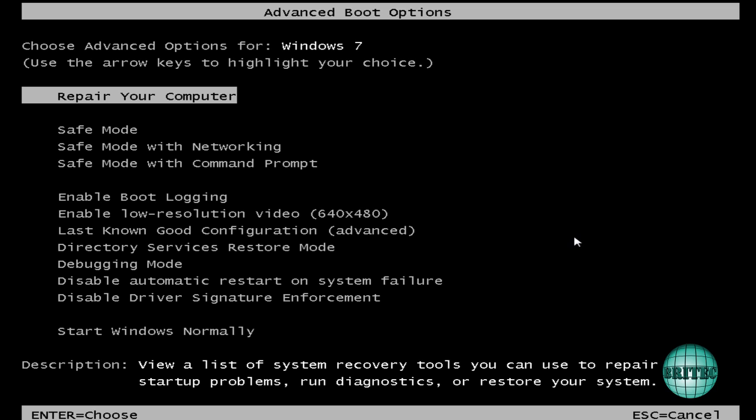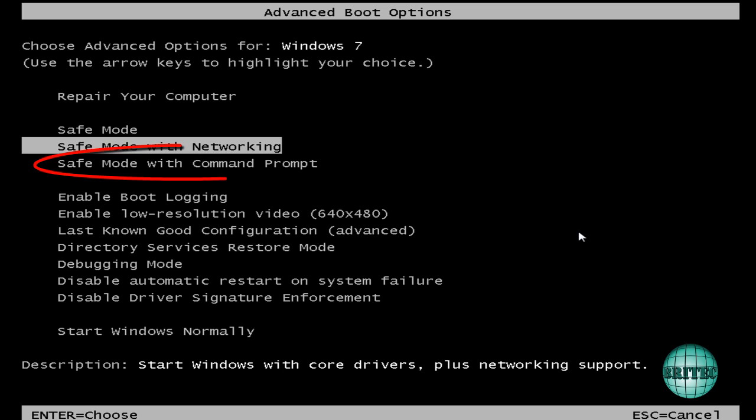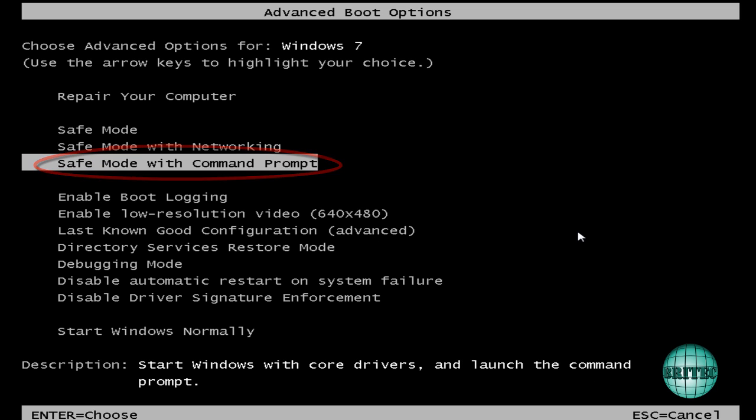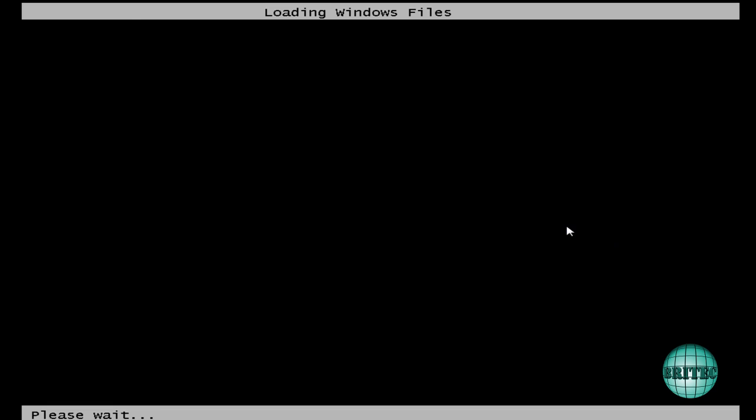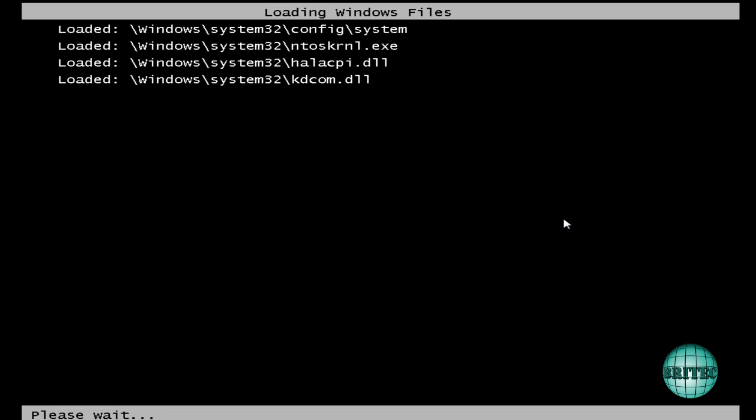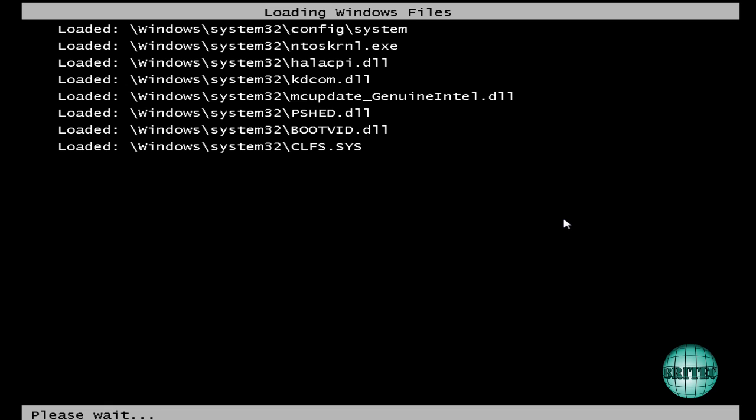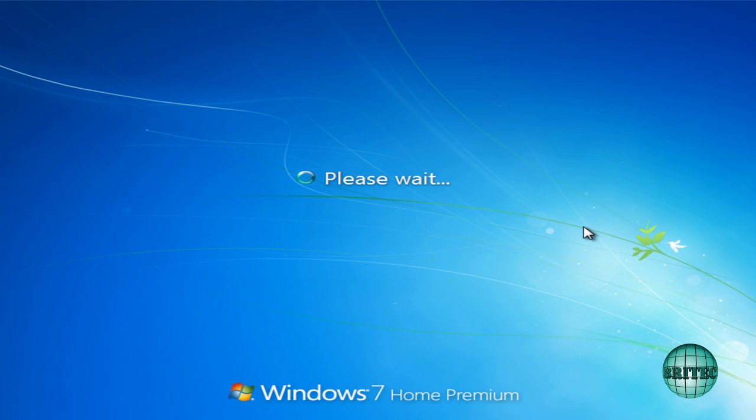Ok, so I'm tapping F8 on the keyboard again. Last chance saloon for this one and we're going to go to safe mode with command prompt. Ok, so that's just booting into safe mode with command prompt. Now I have seen these types of ransoms running in safe mode with command prompt as well.